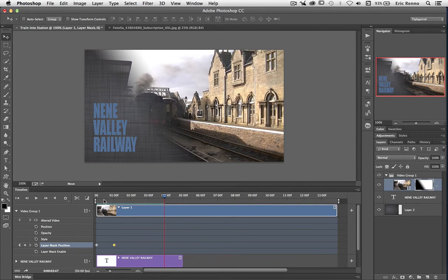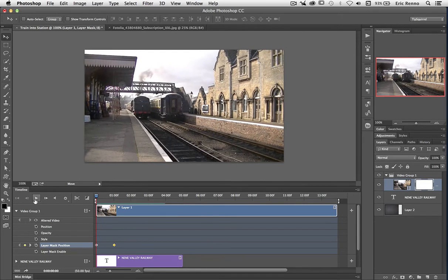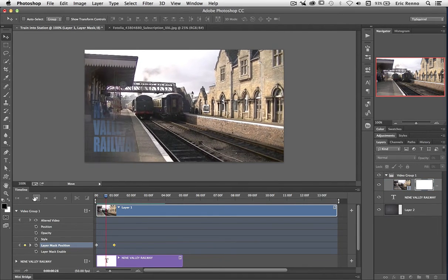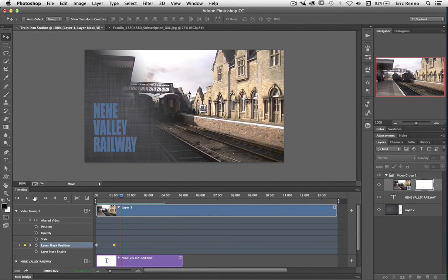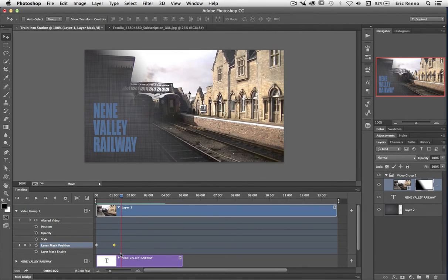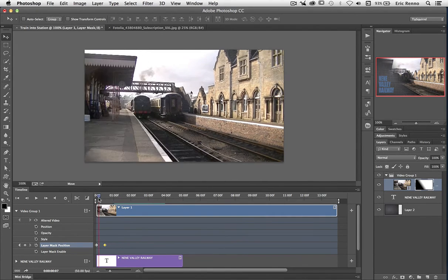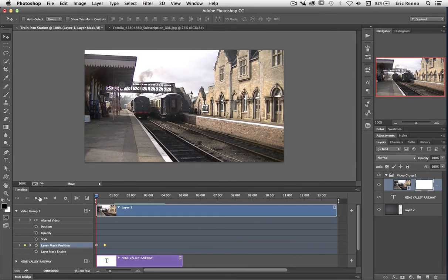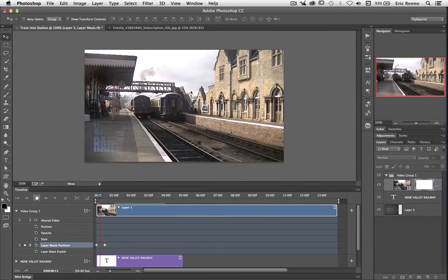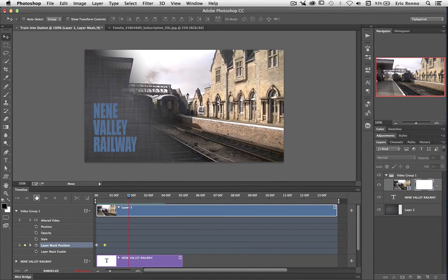Now if I want that to speed up a little bit because it does come in quite slowly, all I have to do is make sure that these two keyframes are closer together. It has to do the same movement but in a shorter space of time, so it has to move it quickly. Let's go back to the beginning, press play, and there it is. Comes on.